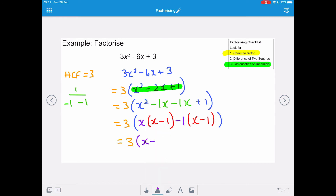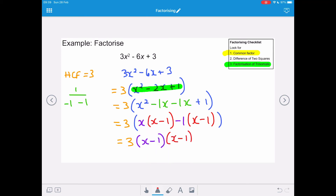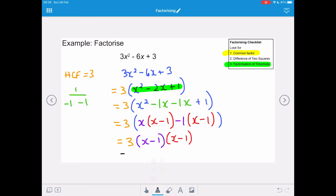So the final factorisation is 3(x − 1)(x − 1), and using our rules of indices we can tidy that up to give 3(x − 1) all squared.